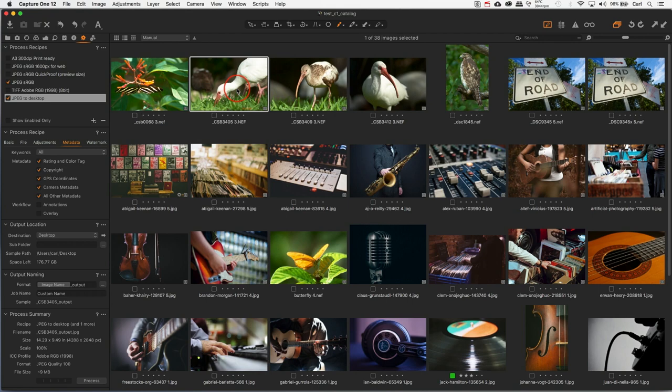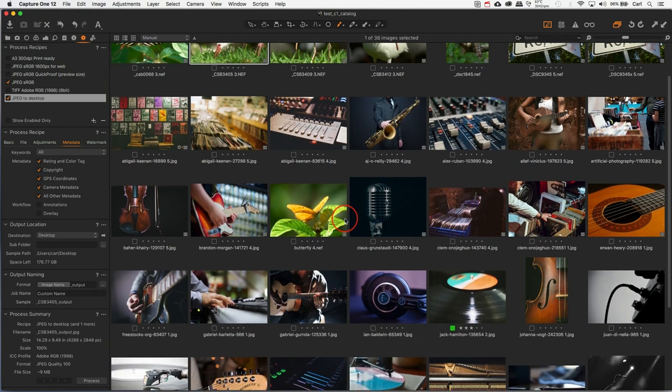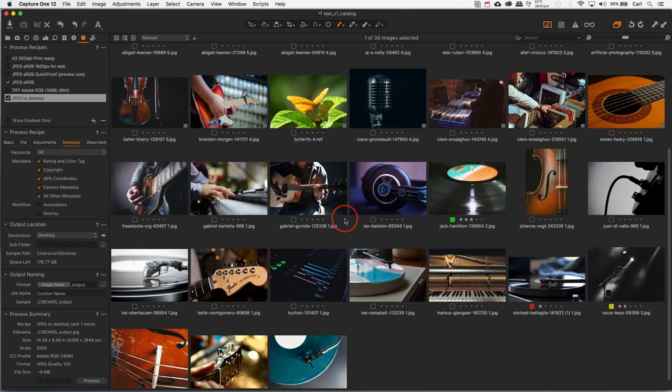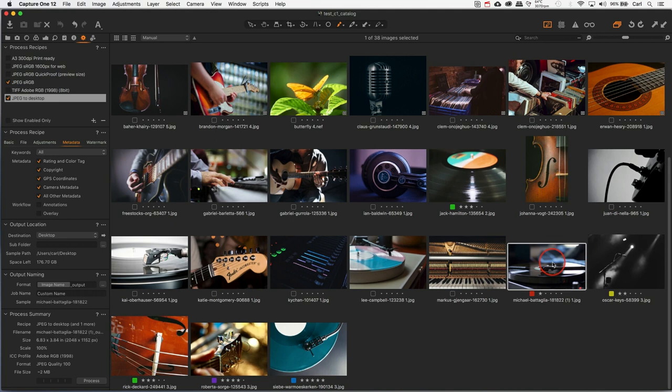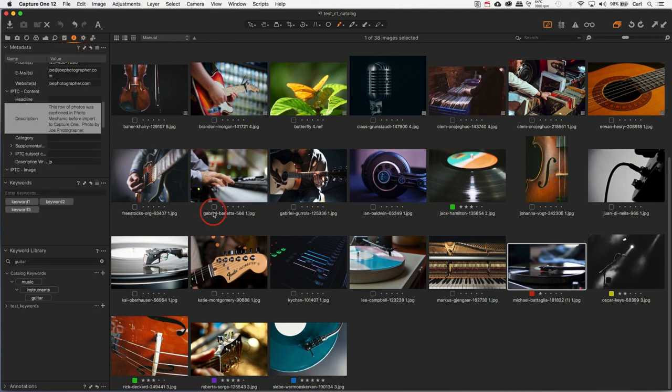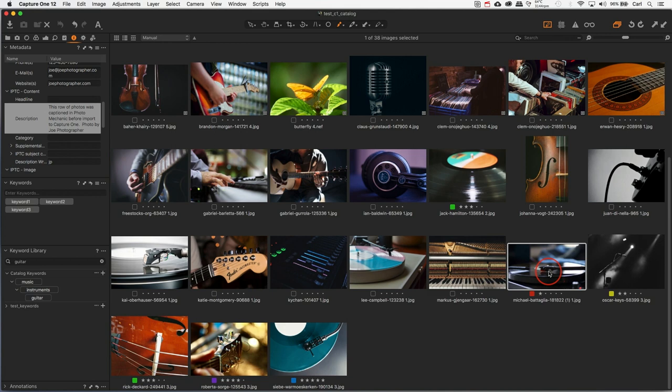Now, on the read side, we have the same sort of thing going on again. As we know, it will read XMP sidecar files, no problem, anytime, every time. Embeddable file formats, on the other hand, here we go, say this file right here, which was captioned in Photo Mechanic, it'll read them on import, but it will not read them ever again. There is no way you can force a read from an embeddable file if it has been edited in a program other than Capture One.